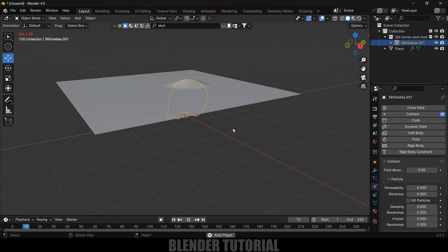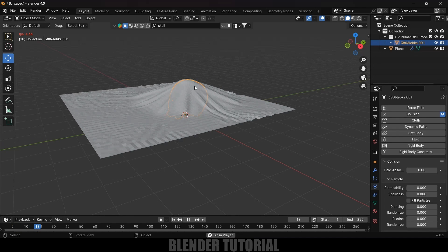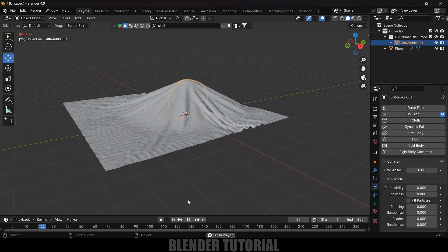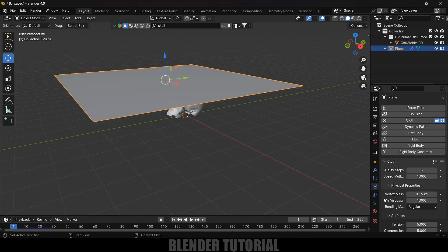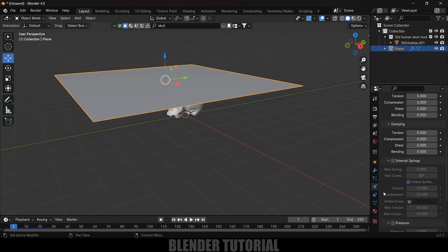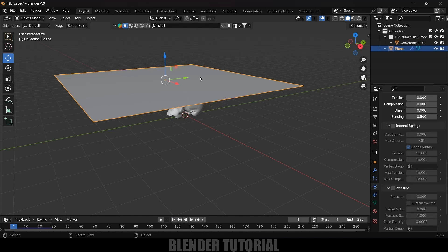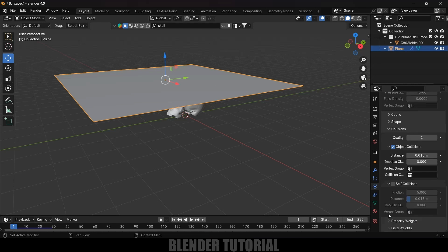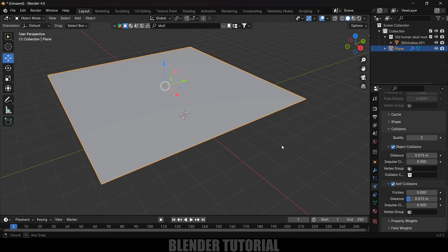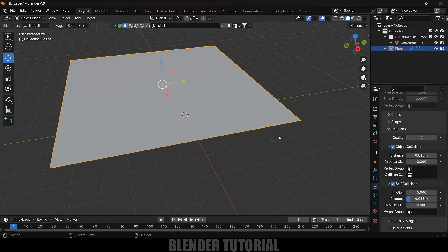Now let's select the skull model and apply the Collision property so that the cloth will collide with the mesh. If I play this now, you can see the cloth is colliding with our model. Now again select the cloth, scroll down — we need to enable the Collision property for the cloth also. Come to the Collision options and enable Self Collision.